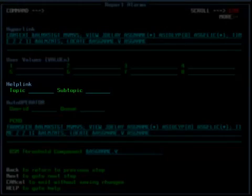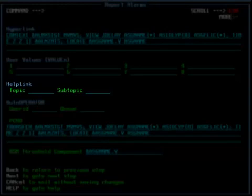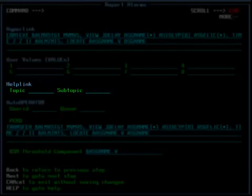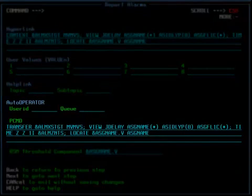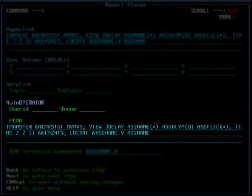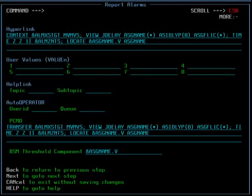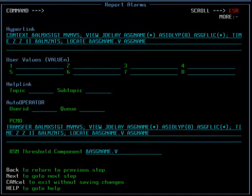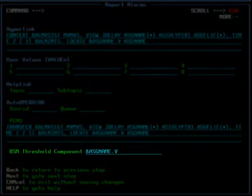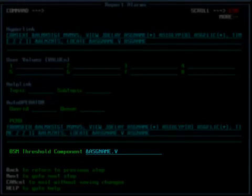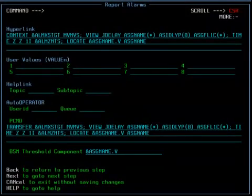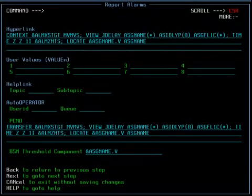Help link identifies the user-written help topic saved in the BBHDef dataset, displayed from the alarms view when the user executes the hyperlink from the help indicator column. The auto operator fields are used to identify the user ID, the queue, and the transfer command or P command that are sent as an event to MainView auto operator. All alarms are events in auto operator. The BSM threshold component field is used as part of a unique identifier in events that are sent to BMC event management and service impact management. Enter N in the command line to proceed to the next panel.